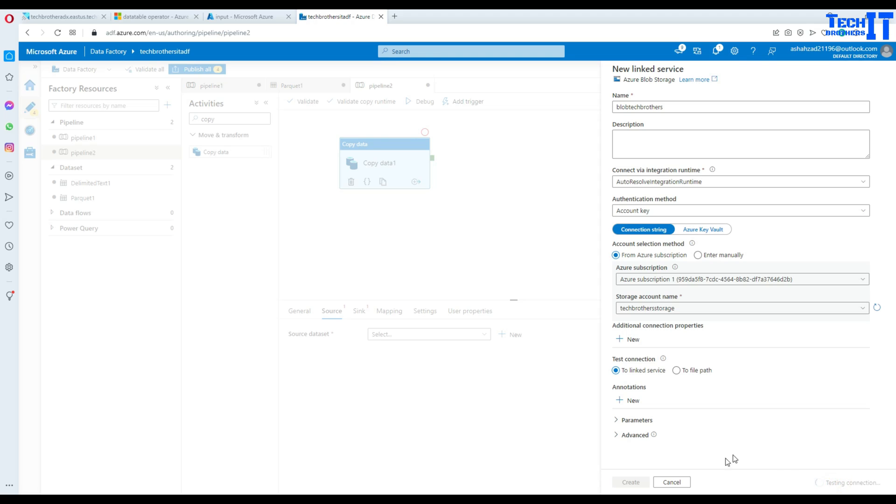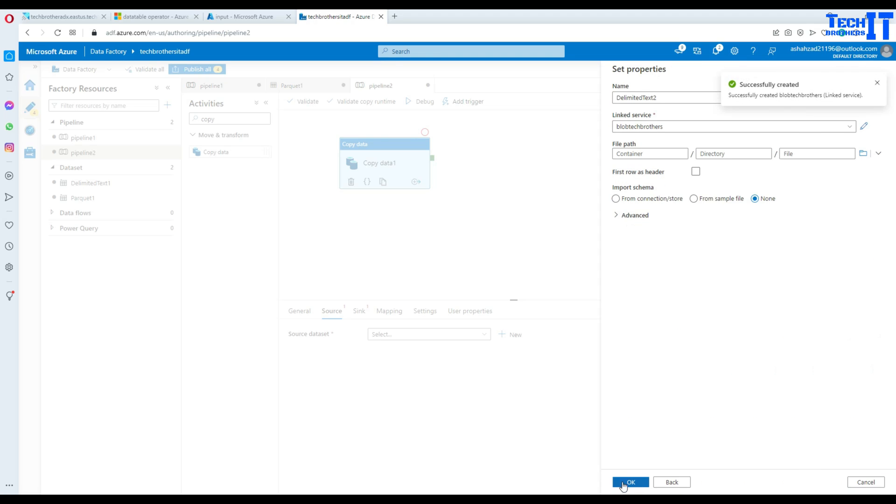Hit test and then we are going to create. Once our linked service is created then we will be able to point to the container and select the file.